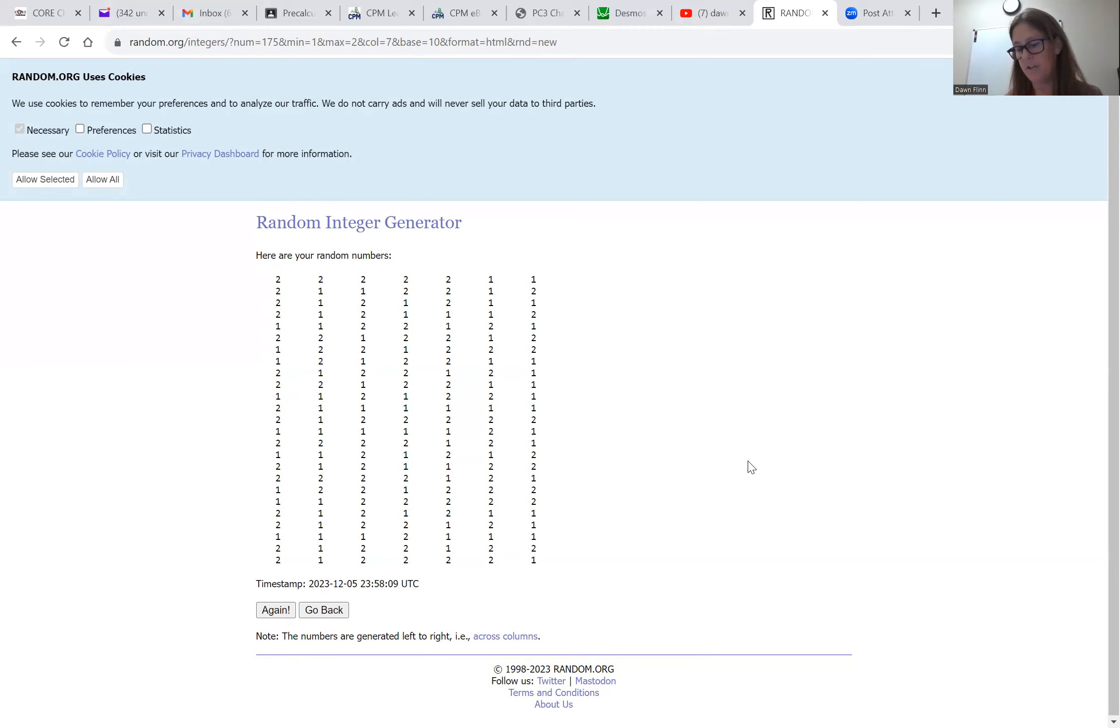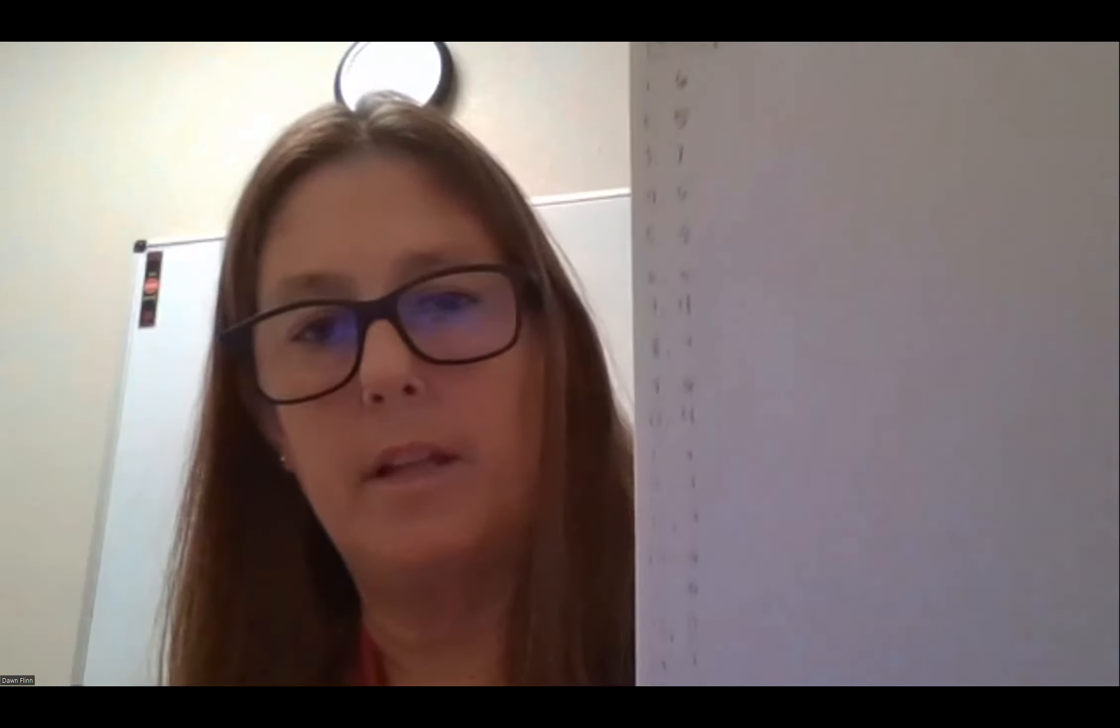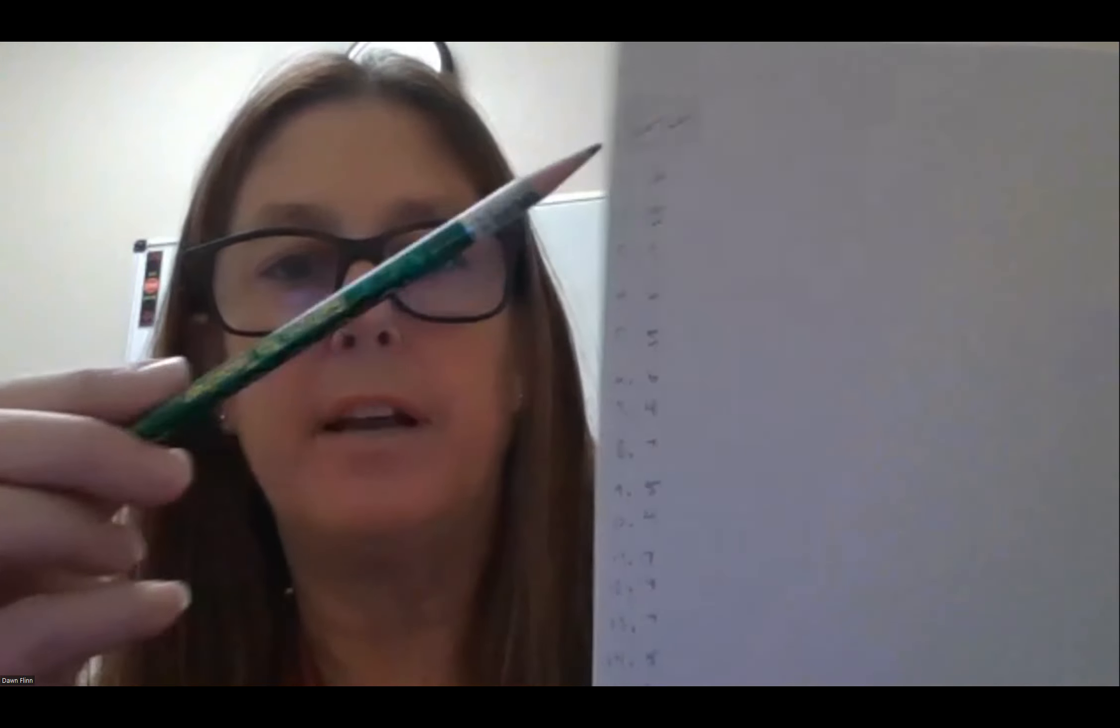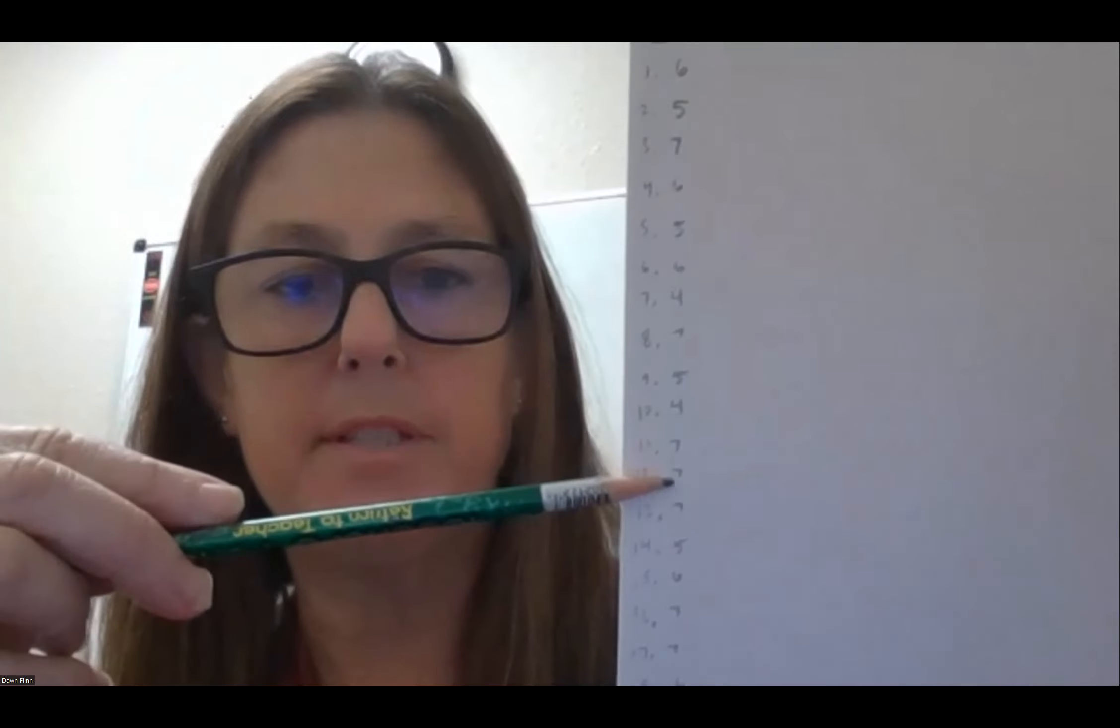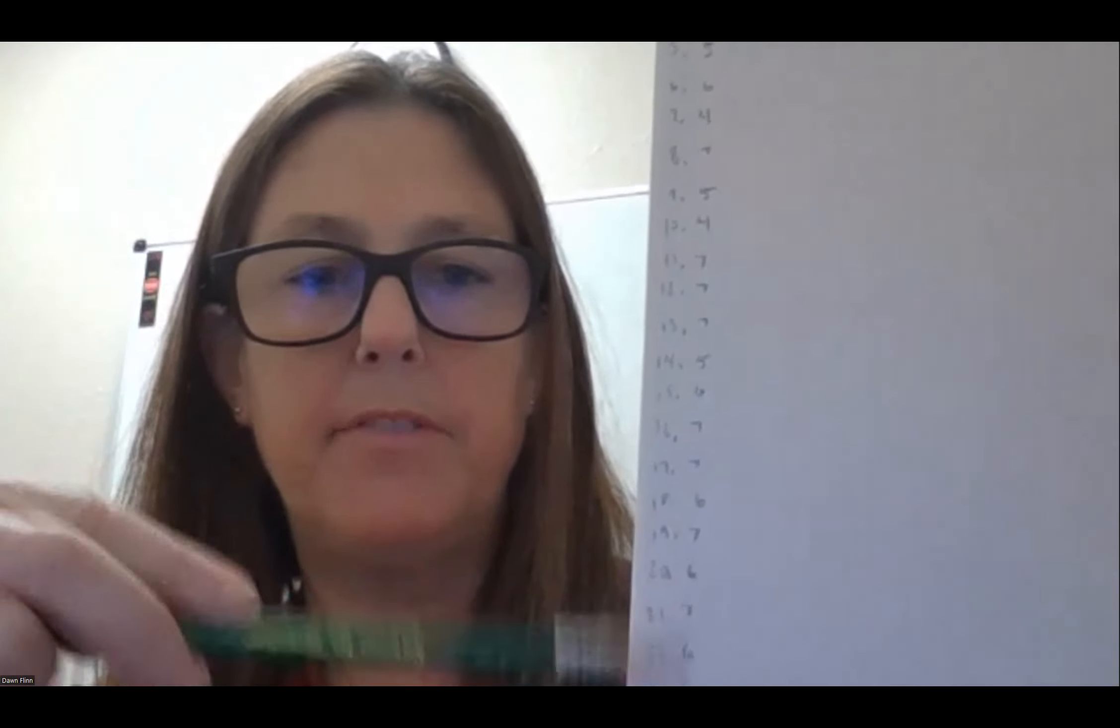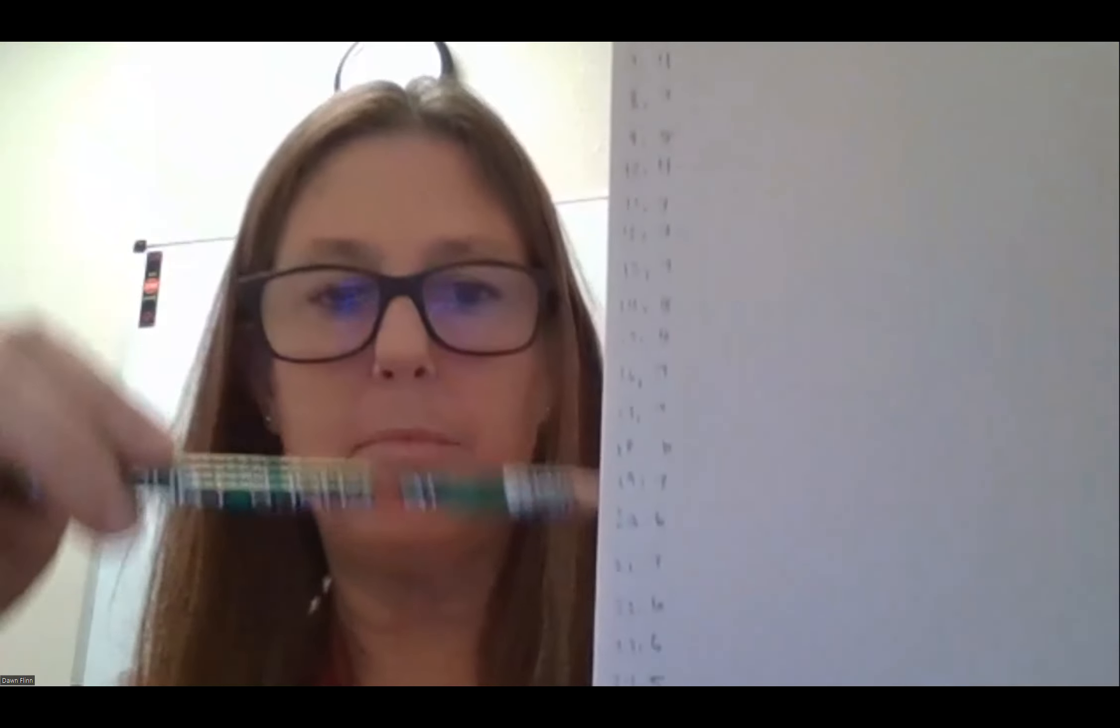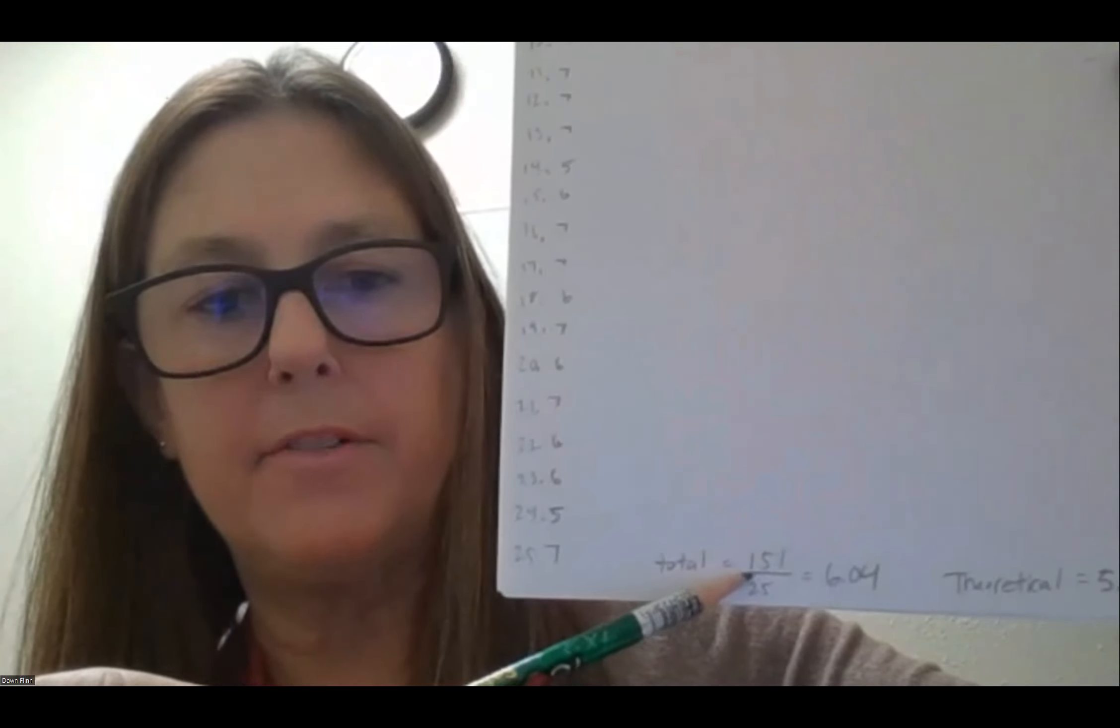And then I added them all up, and they totaled out to be 151. And then I divided that number. Let me take this off screen share. I added up all the numbers that I had recorded for how many games it took to win the World Series.